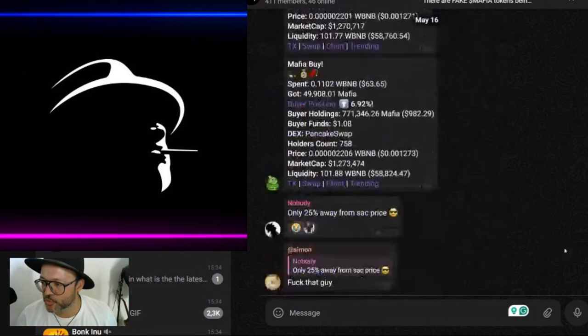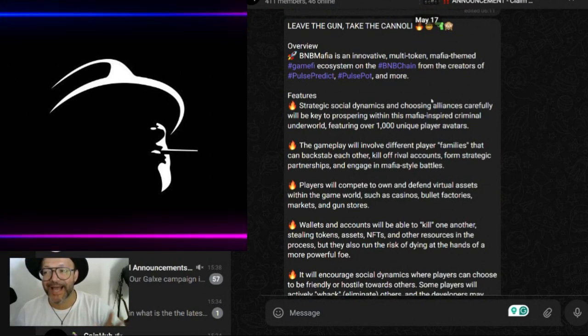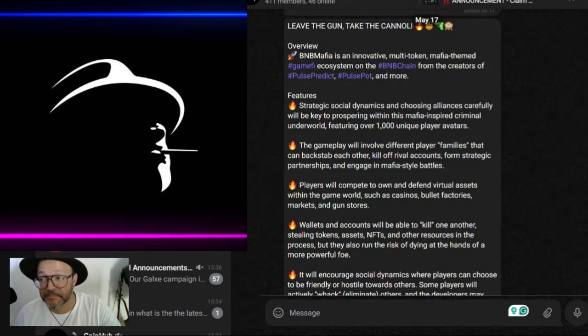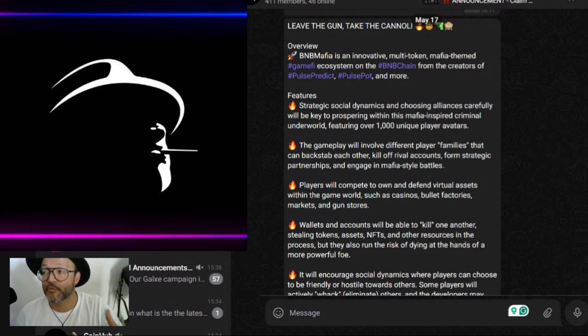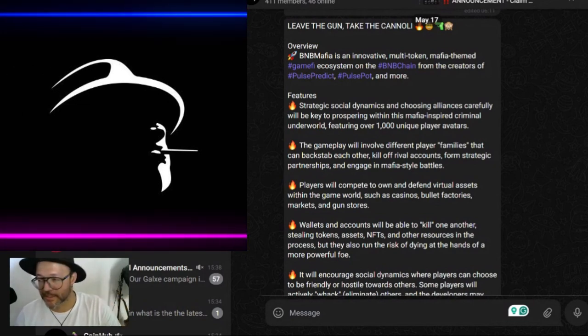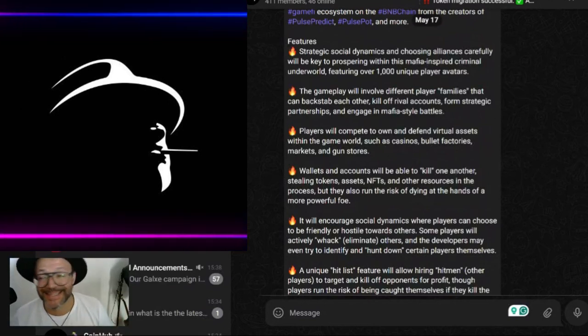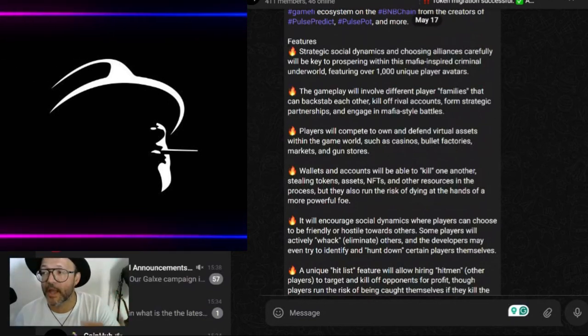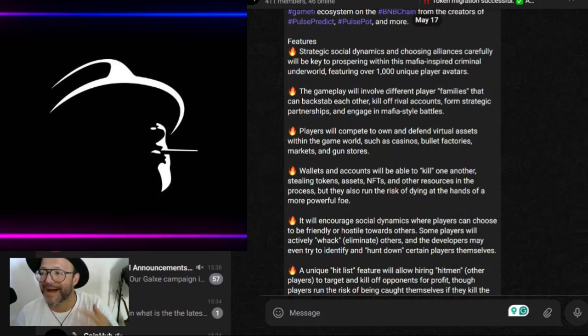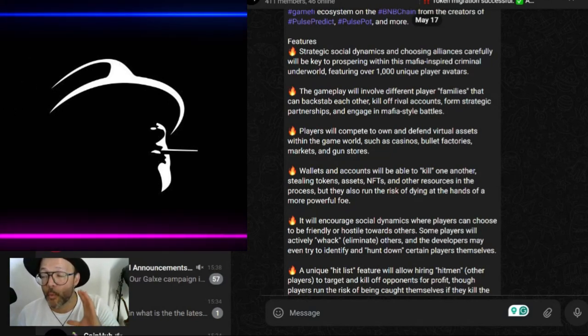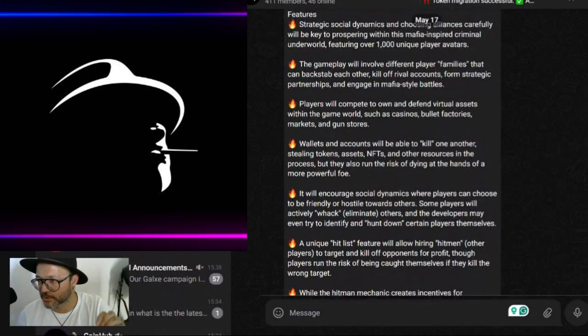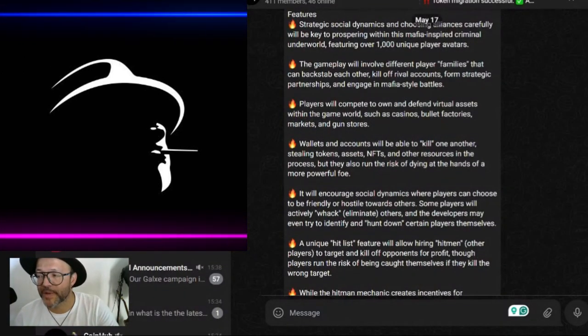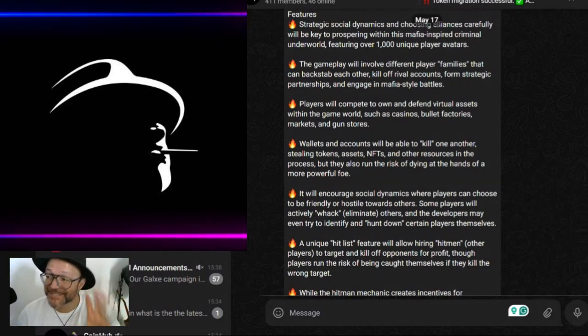Here's an overview of the game. BNB Mafia is an innovative multi-token mafia themed game and ecosystem on the BNB chain, from the creator of Post Predict, Post Pot, and others. Some of the features include strategic social dynamics - choosing alliances carefully will be key to prospering within the mafia's criminal underworld, featuring over 1,000 unique player avatars.